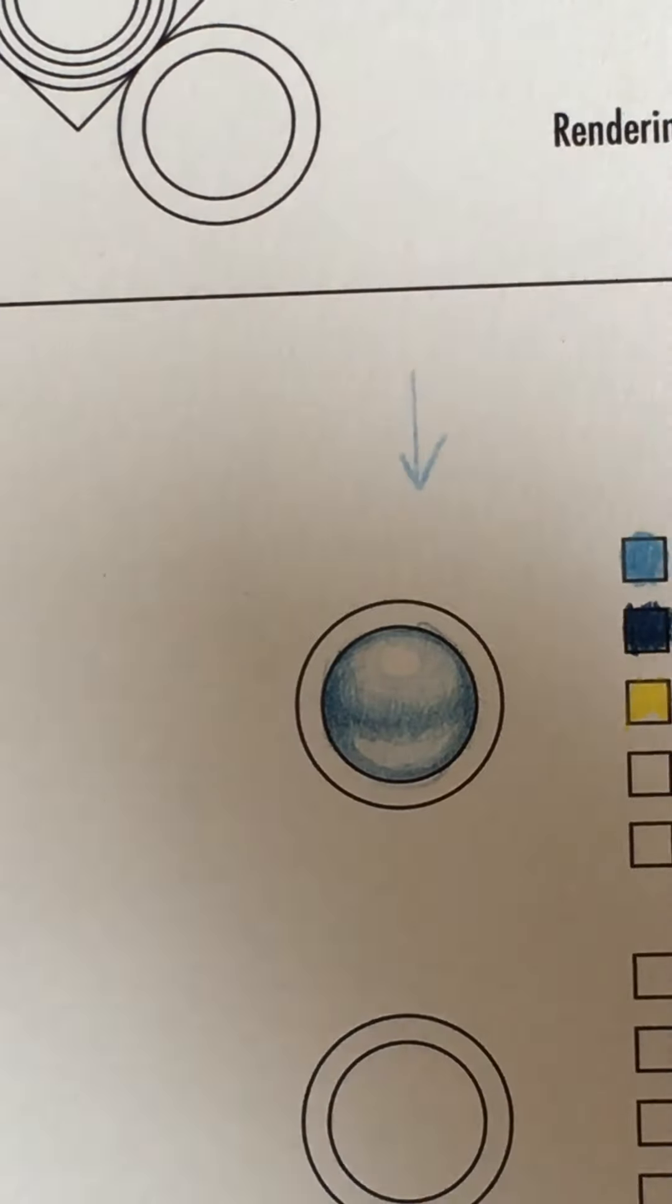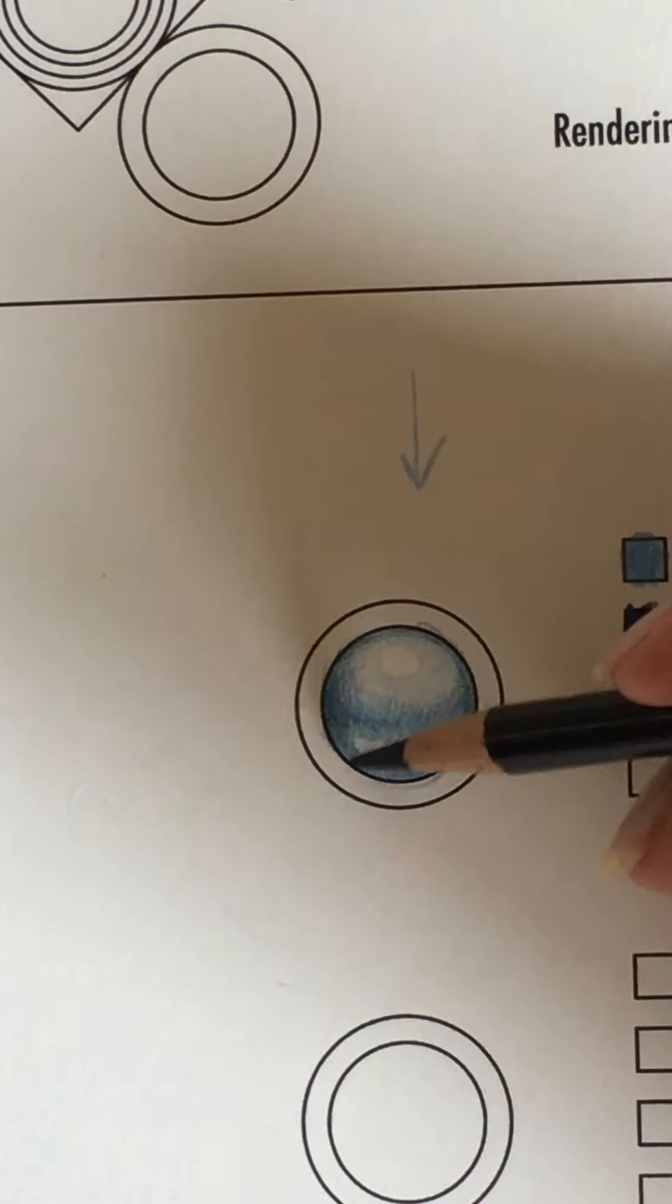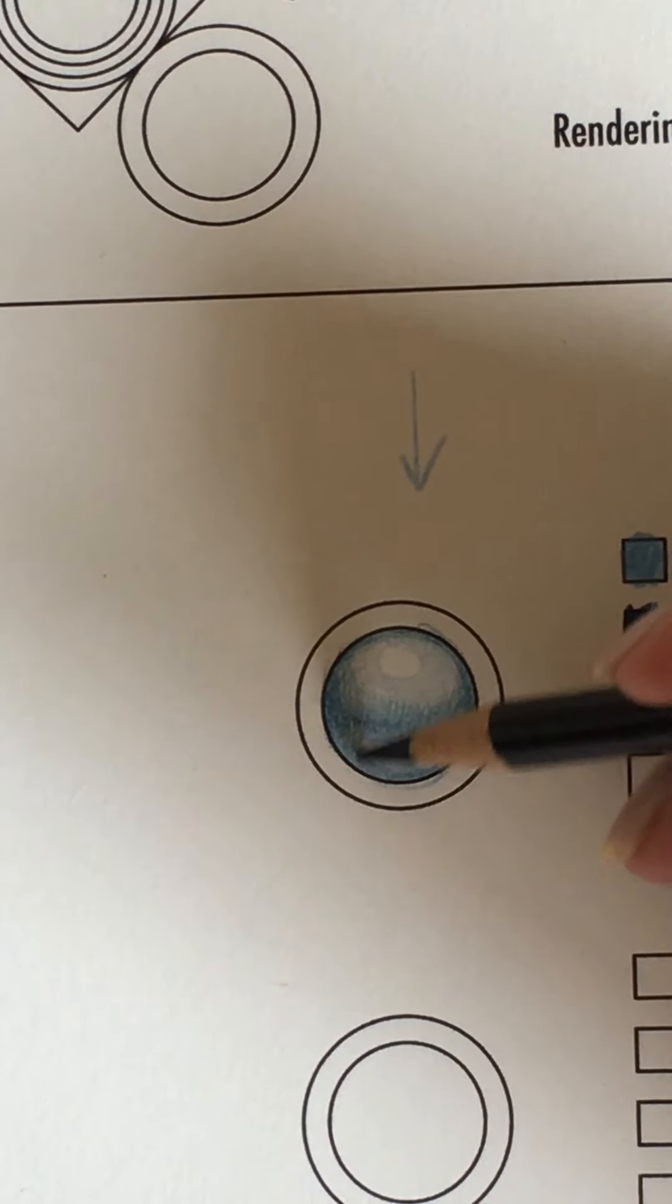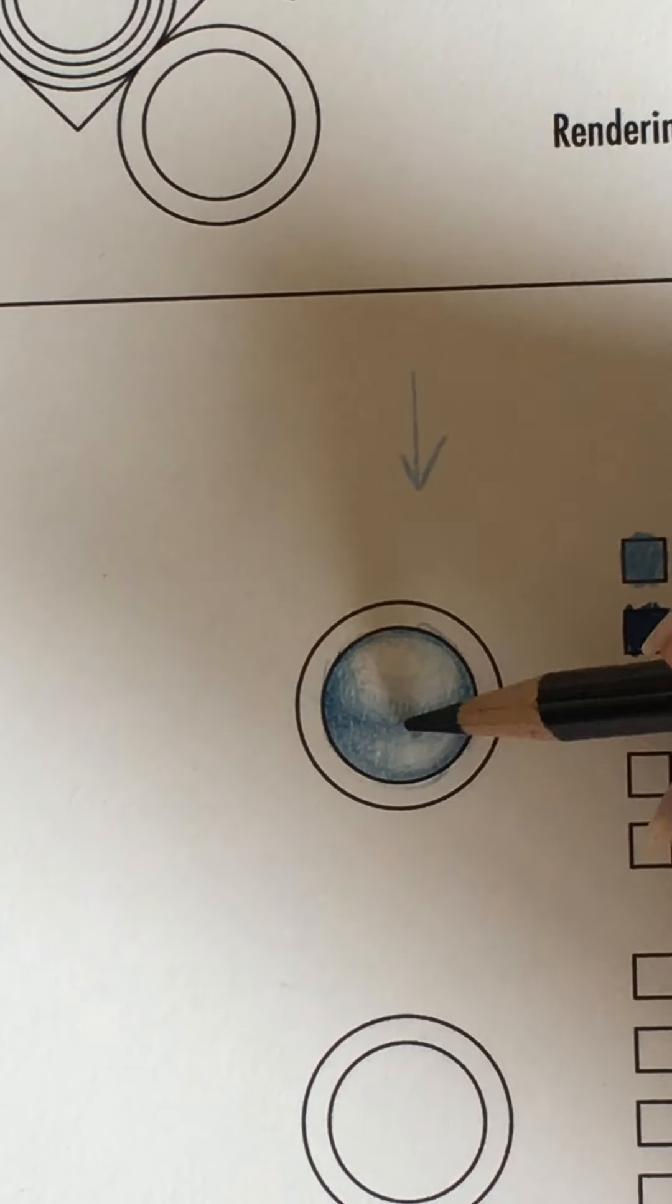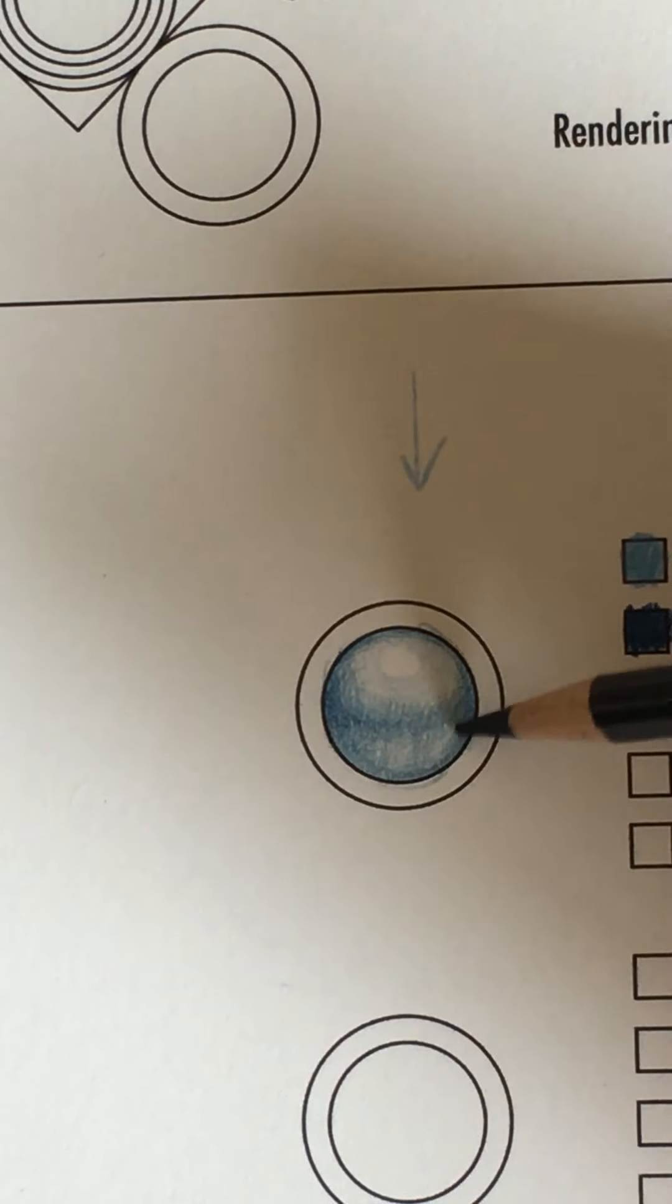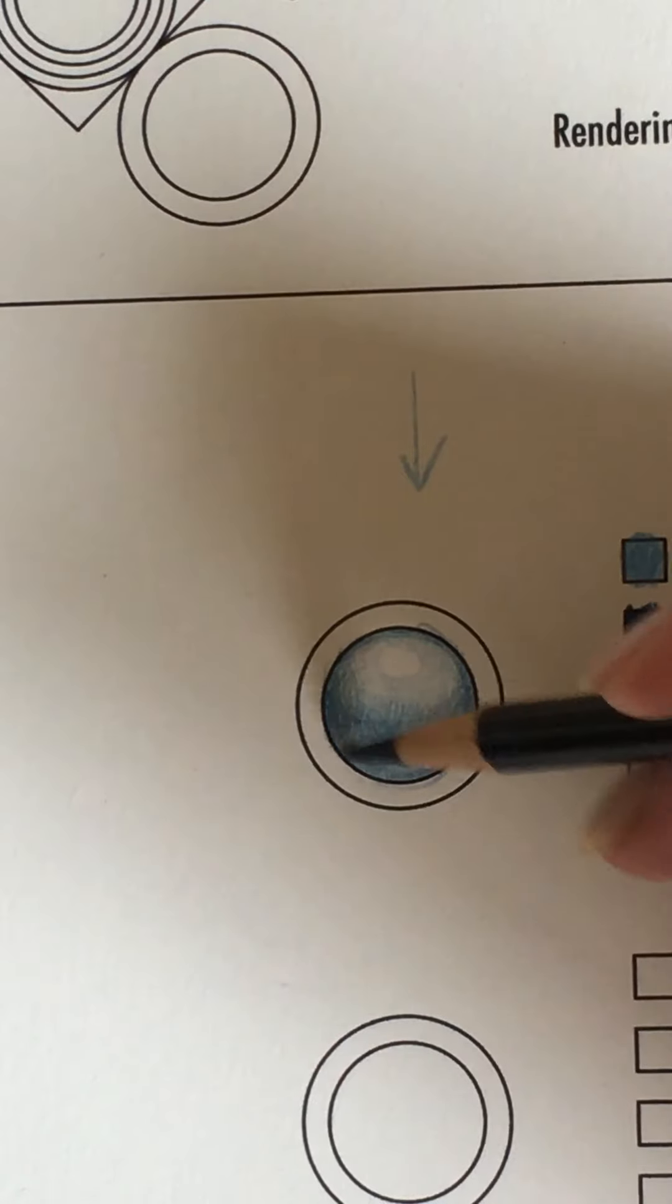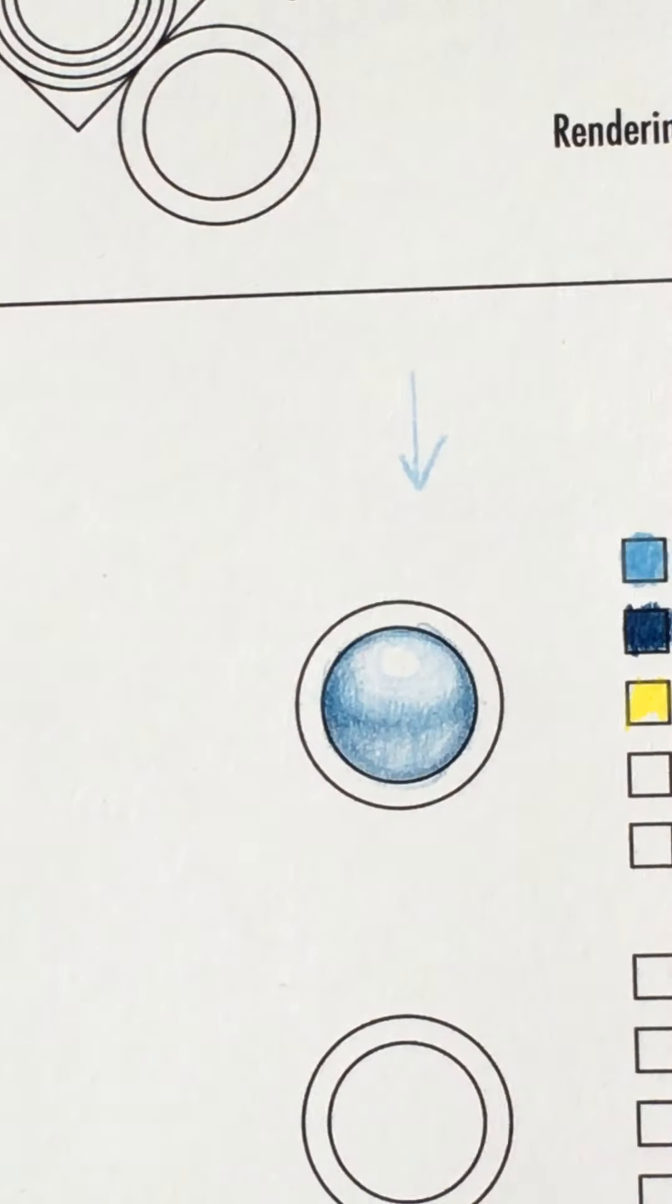What I will also do is I will take my indigo pencil and I will fill this area in just a little bit. Not too much. But just a little bit so it looks like the light is really hitting this over here.